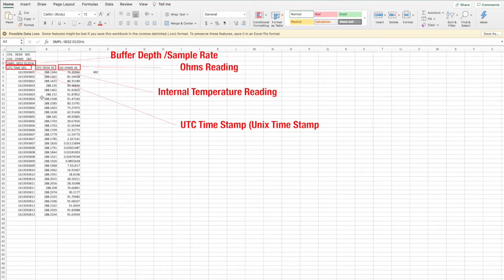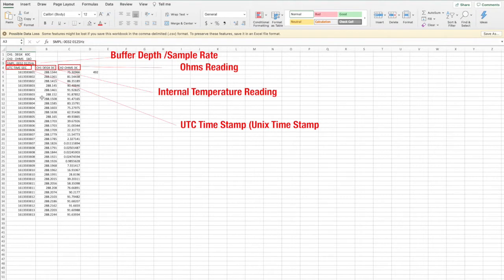Then we have our buffer depth and sample rate and then the three columns A, B, and C which show you the timestamp, the channel 1 measurements, and the channel 2 measurements.